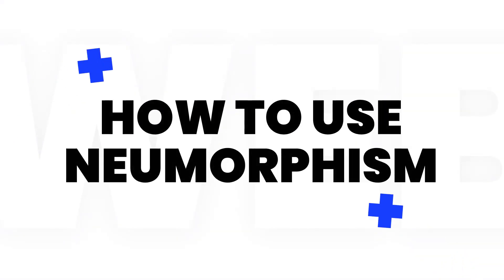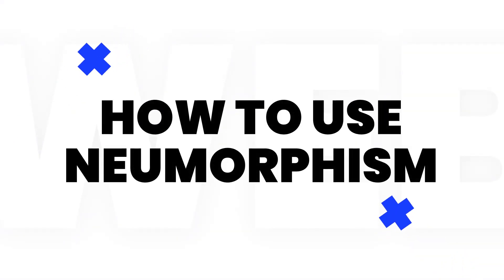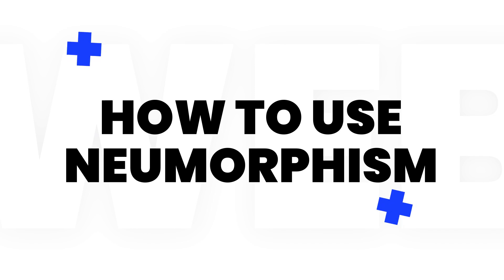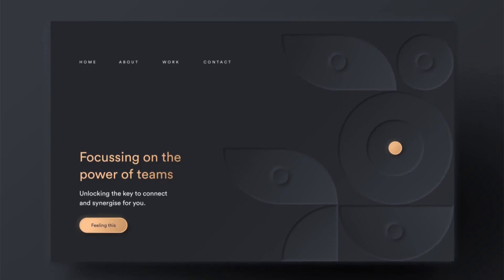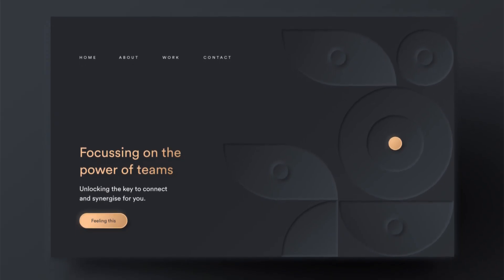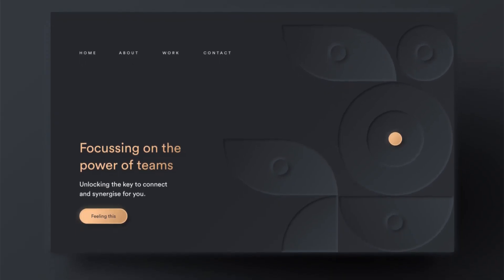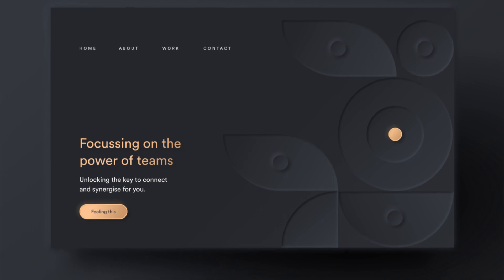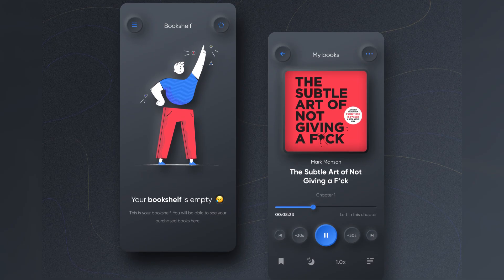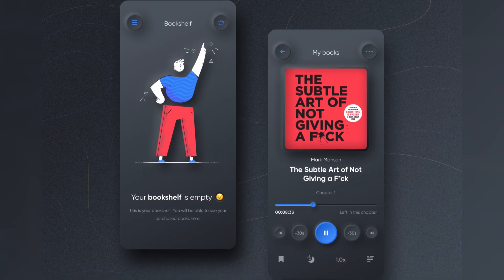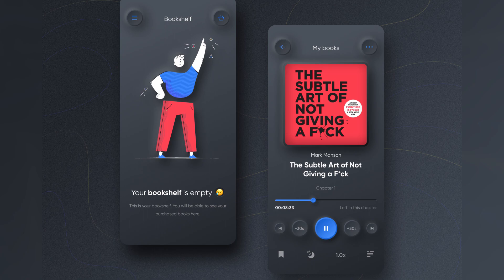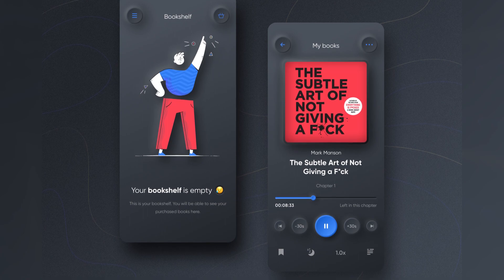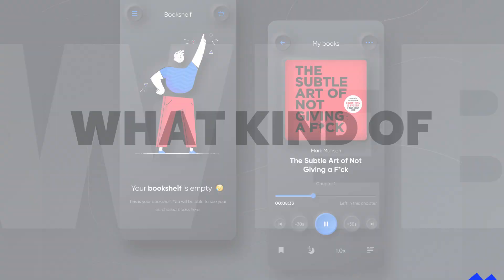How to use neumorphism right? If you're thinking about using neumorphism, start with some opportunities that will let you try it out and get a feel for what works and what doesn't. Make your design accessible, run tests to see what works for your users, and use an approach that lets you easily change your mind.